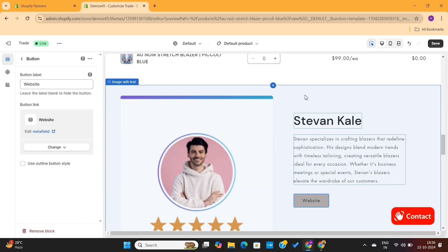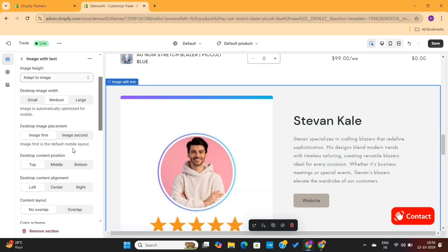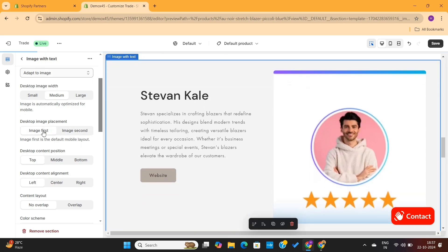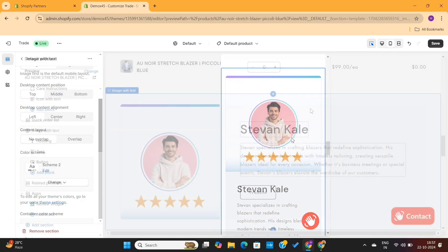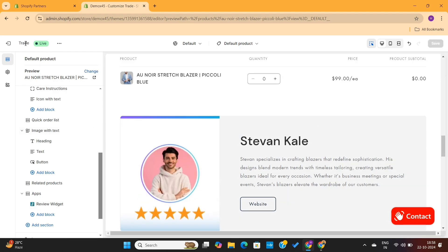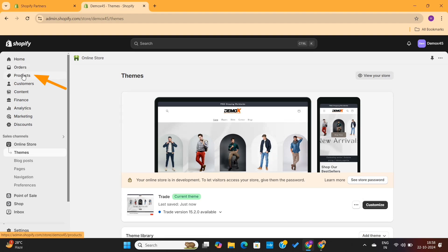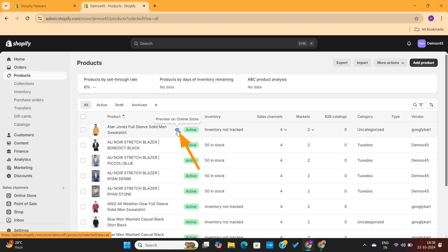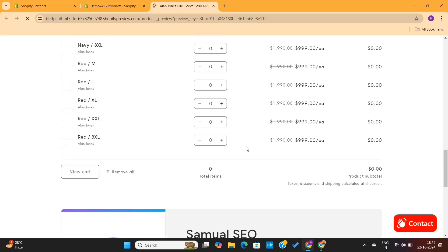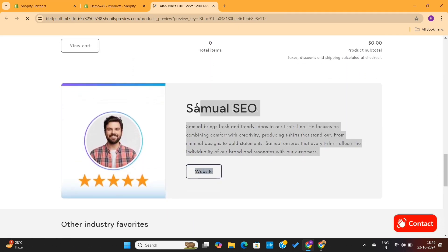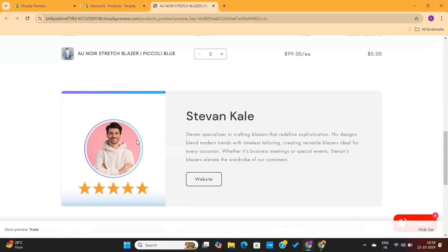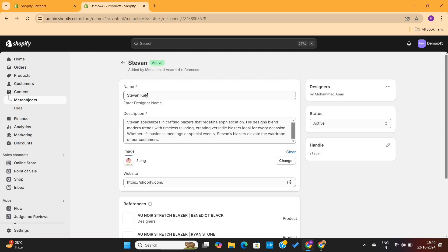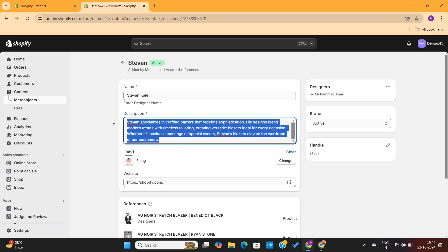We've successfully added the designer's info on the product page. You can select the Image With Text section and adjust settings from the left panel — change image position, play with color schemes, and check everything in mobile view too. Save the changes, exit the editor, and click the eye icon on a product to preview. Scrolling down shows the designer details — this can be different for every product depending on the assigned designer. The dynamic data from each assigned designer will appear automatically.